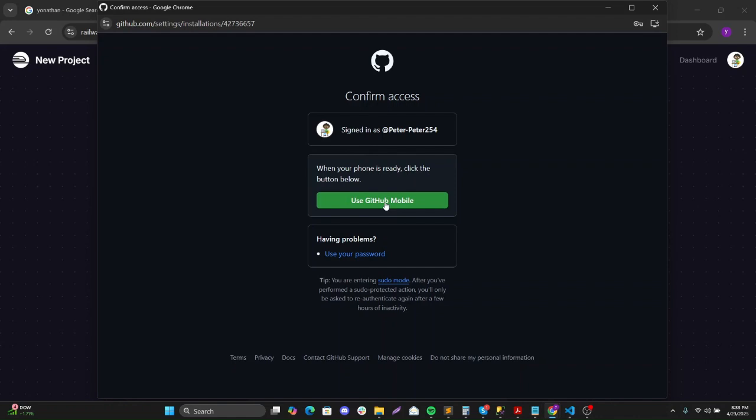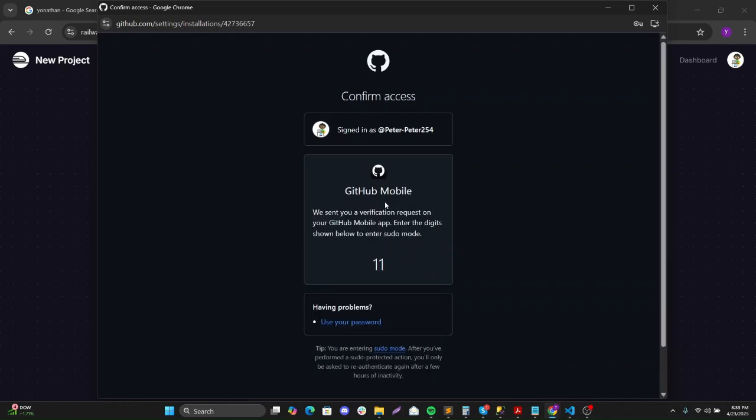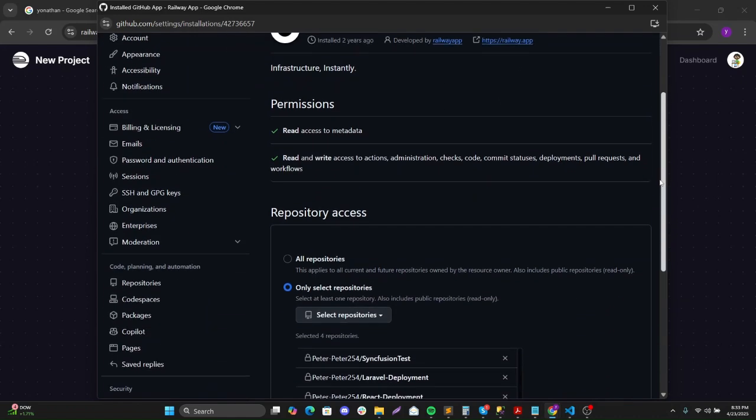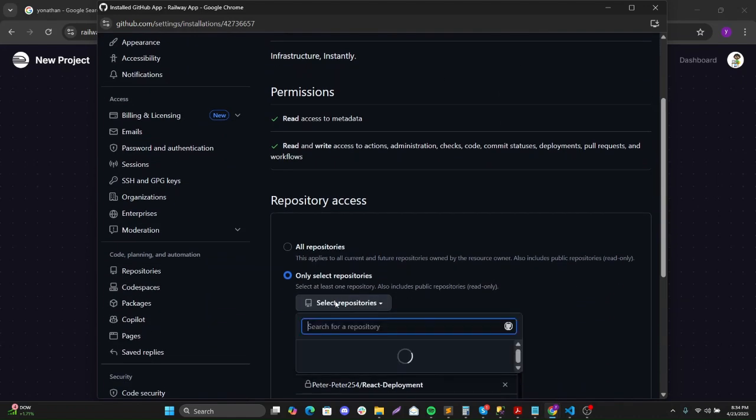It seems I must sign in. Let me just sign in. I'm just signing in to it. And then I'll select that particular repository.